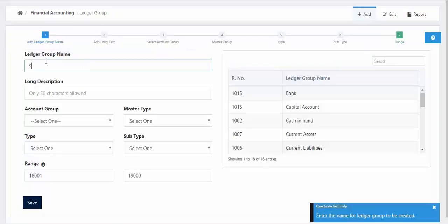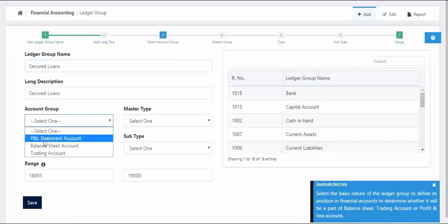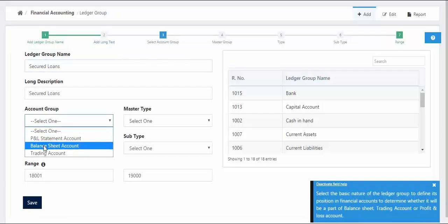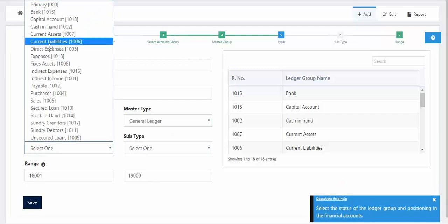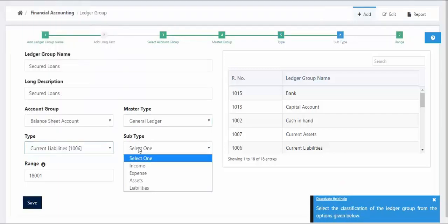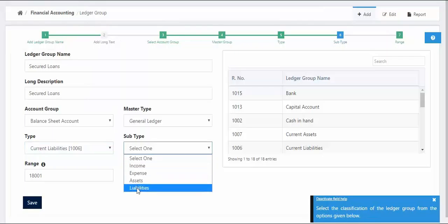Enter the name for the Ledger Group we are going to create. Next, add the description for the group we are creating. Select the account group, master type, type, and subtype.